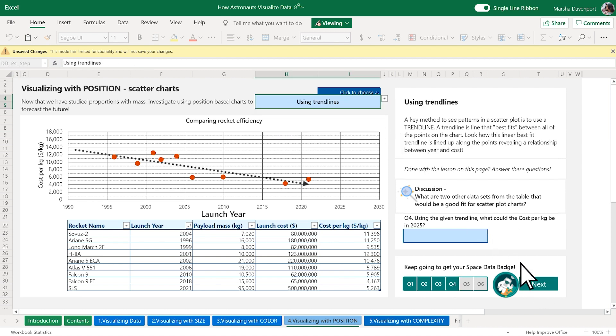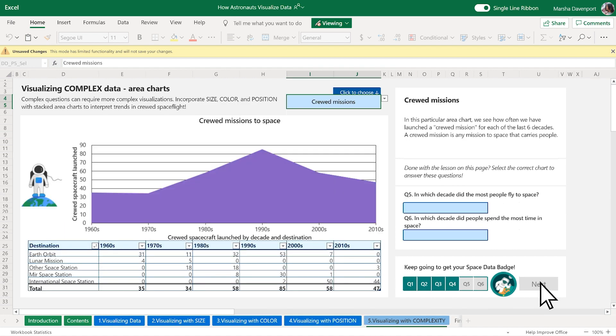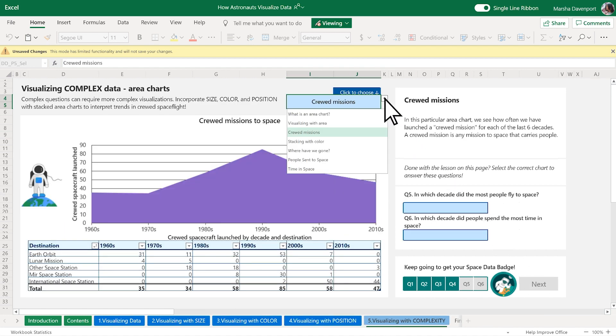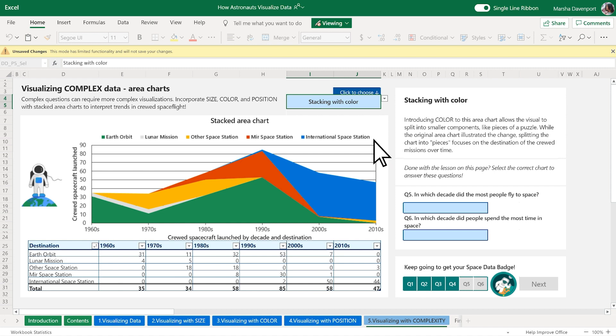And finally, let's build upon the previous concepts of visualizing with size, color, and position to learn about area charts.